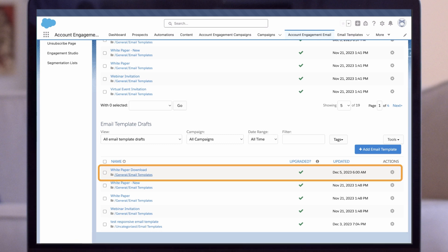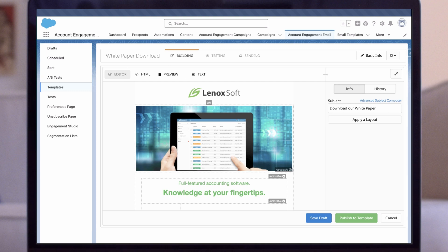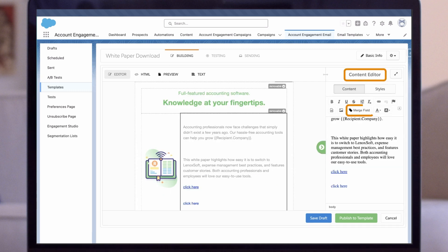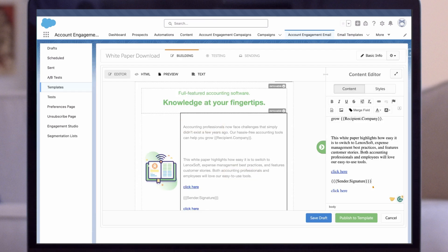To add a sender signature, we'll use HML. Click on the Content Editor sidebar, and then Merge Fields, then Sender, and add Signature. This will automatically update the signature that appears based on the sender. Very handy if we're using the dynamic sender options, like send from assigned user or send from account owner.